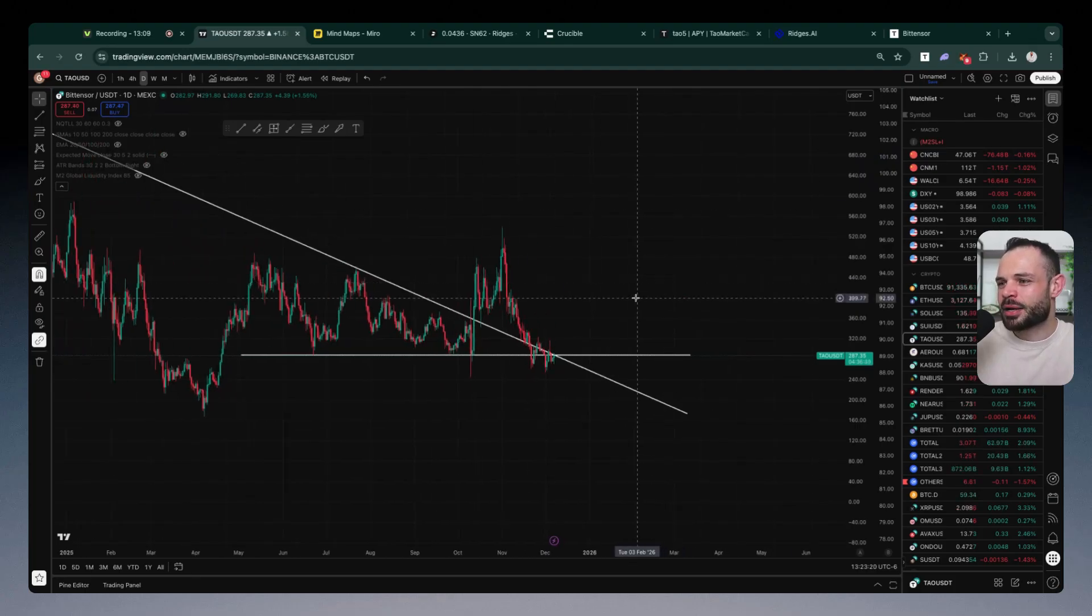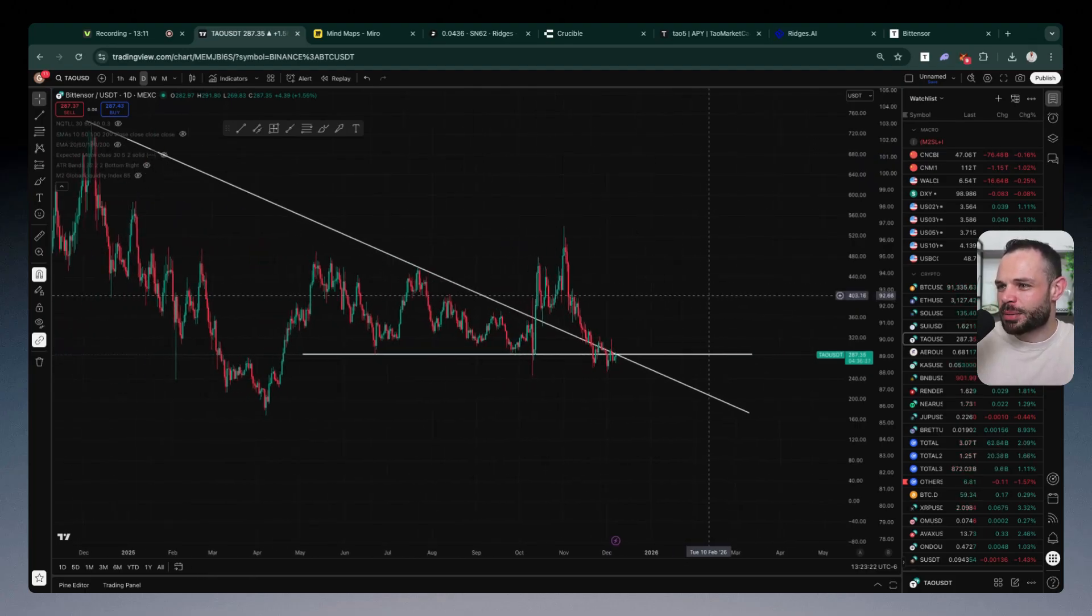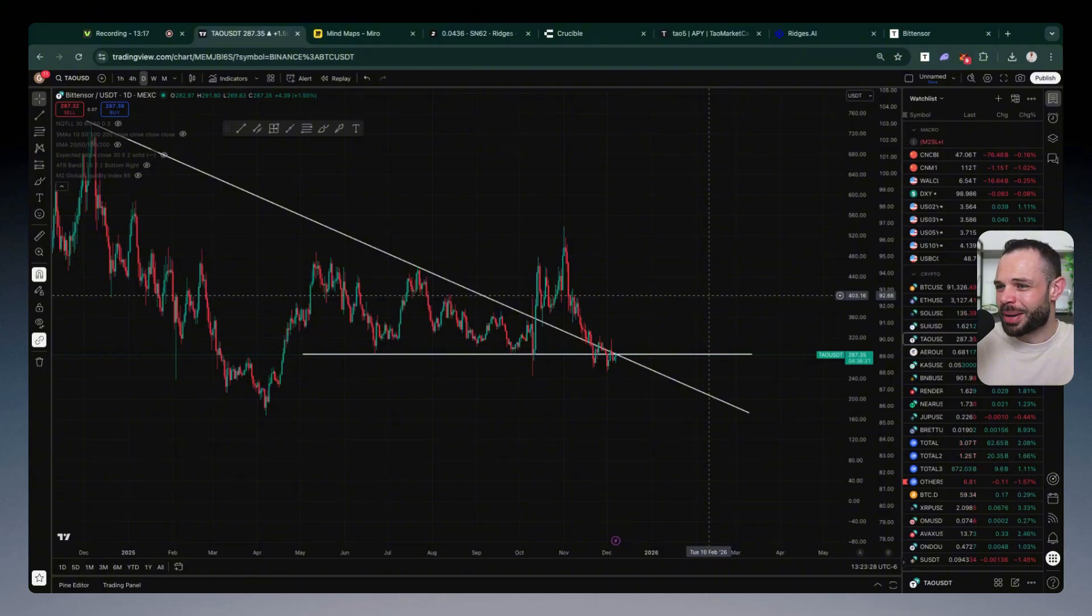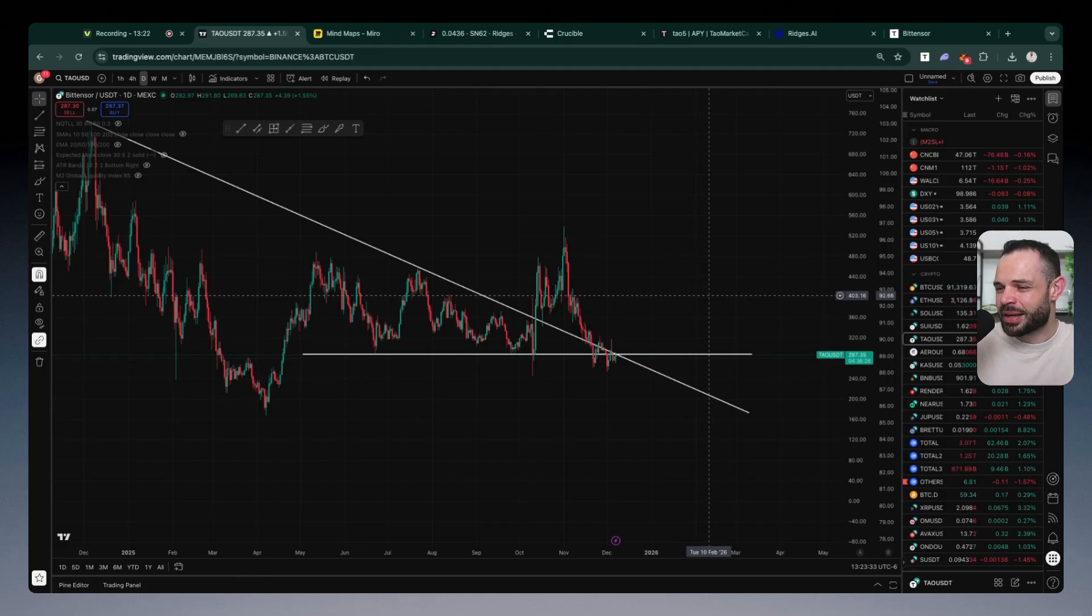And when ultimately we see the fruits of what all these subnets have been building under the hood come to light. Most projects, I mentioned this on an interview lately, but most projects are priced at a certain market cap and the fundamentals under the hood do not justify the price that the market cap of the token or the project is at. For me, I think TAO is the opposite.